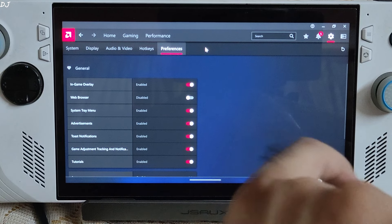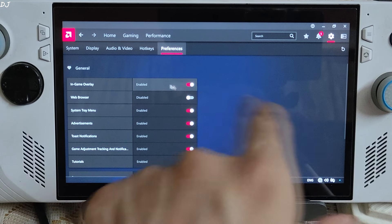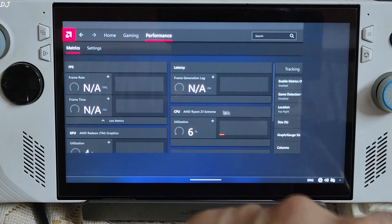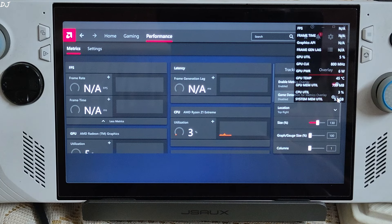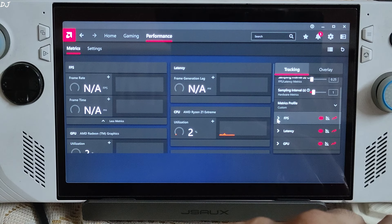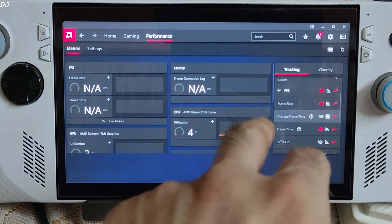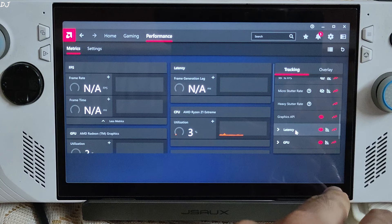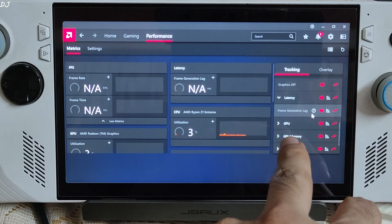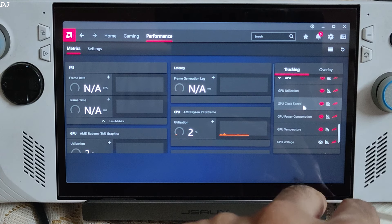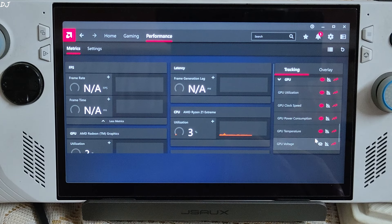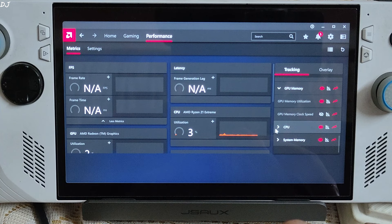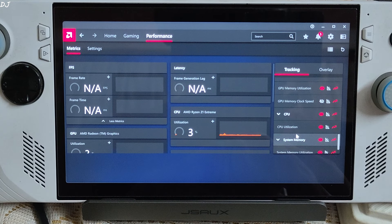Click on Preferences, then I'll show you how to set up Adrenaline. Enable In-Game Overlay, then click on Performance, then Overlay, and enable the Metrics Overlay toggle. Disable Game Detection for Metrics Overlay. Under Tracking, enable FPS and expand the section — I've enabled Frame Rate and Frame Time. Also enable Graphics API, Latency, and Frame Generation Lag. Under GPU, I've enabled all parameters except GPU Voltage. For GPU Memory, enable GPU Memory Utilization only. Also enable CPU Utilization and System Memory.